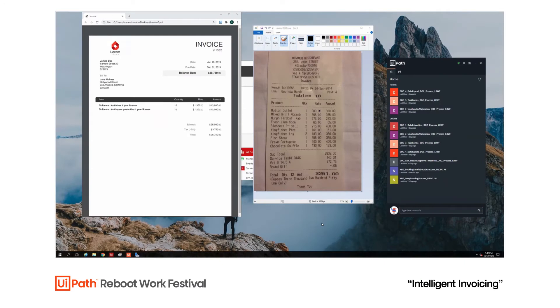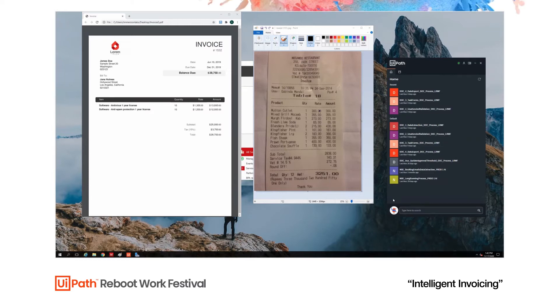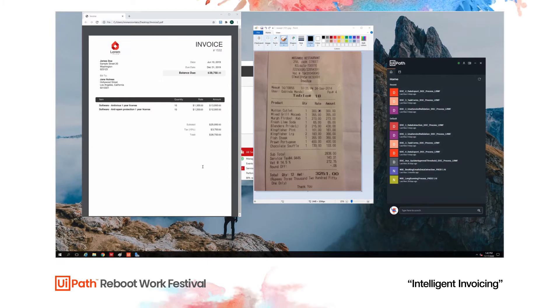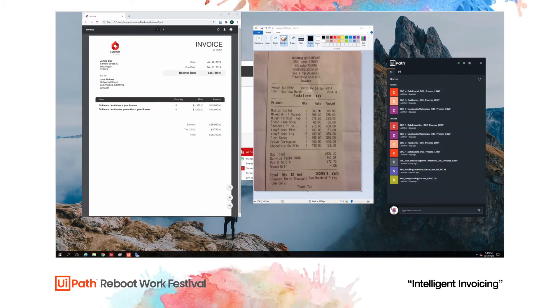What you see right now is a virtual machine where our unattended robot sits. As you can see on the right, this is the UiPath Assistant. This is where all the processes which this robot can run are listed. And these are the documents that we are going to take a look at today.